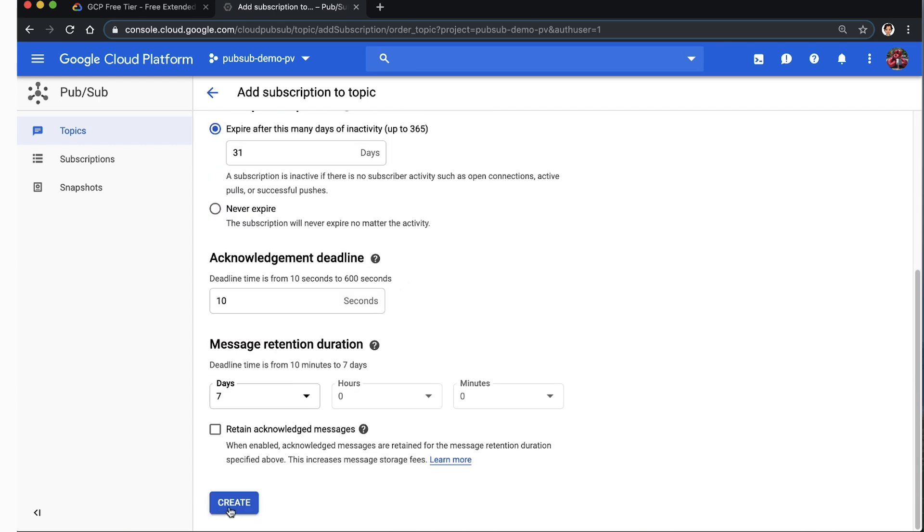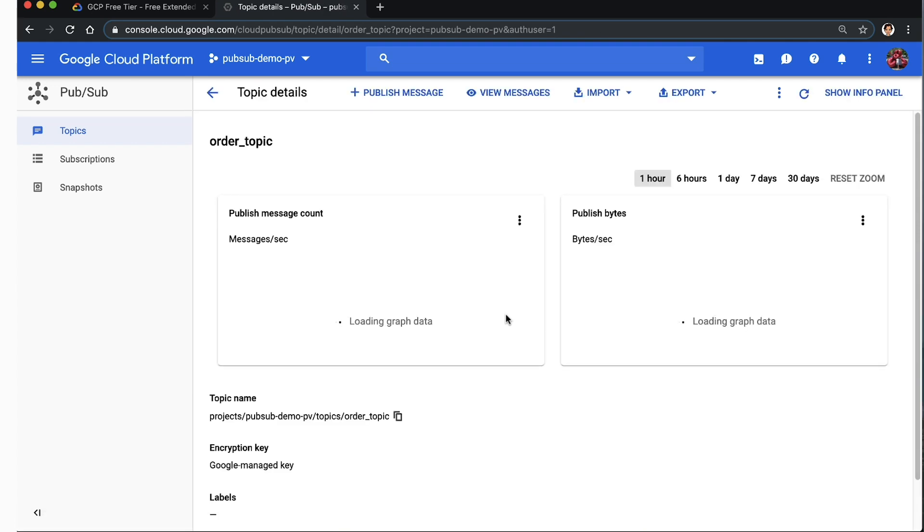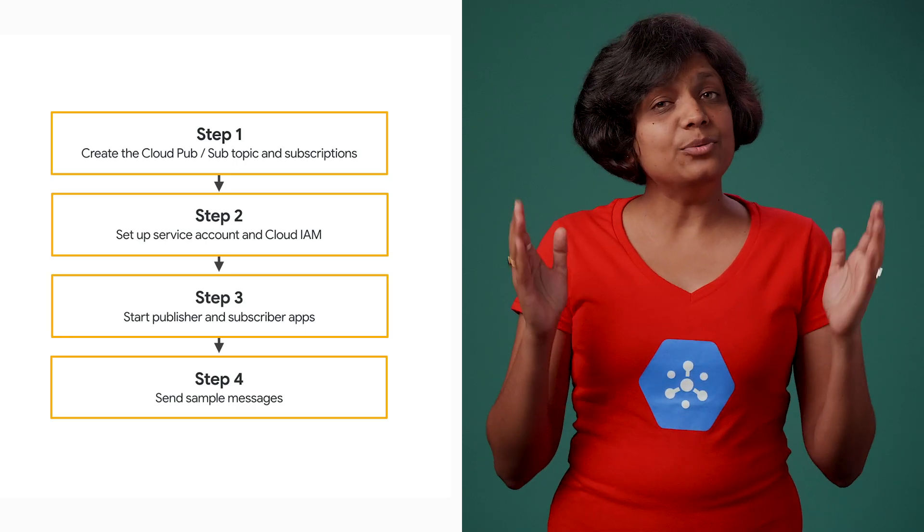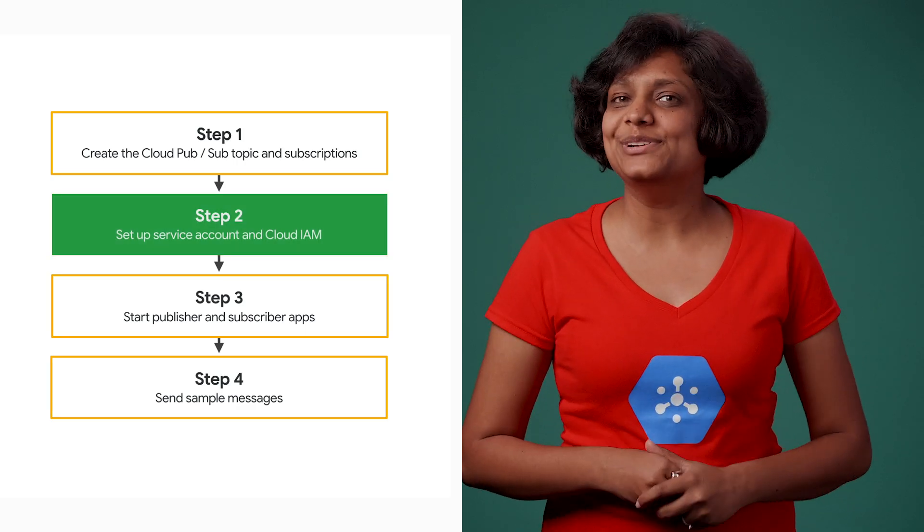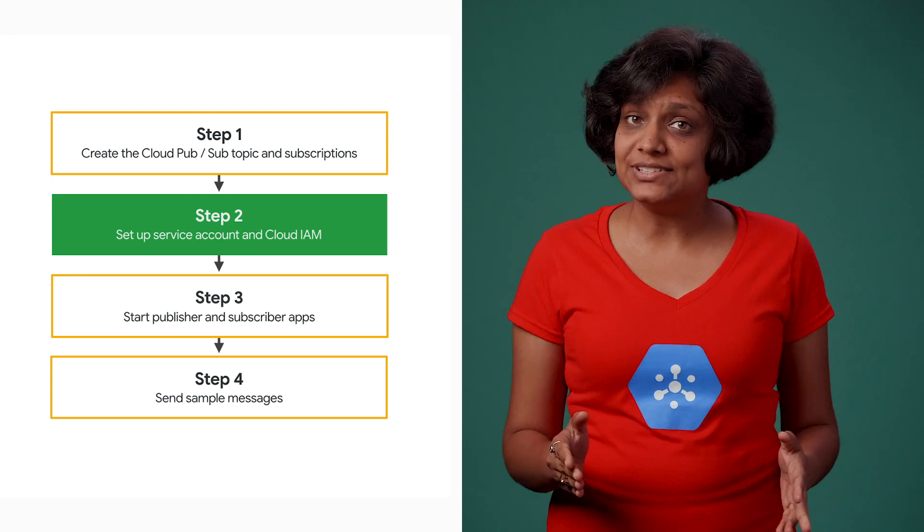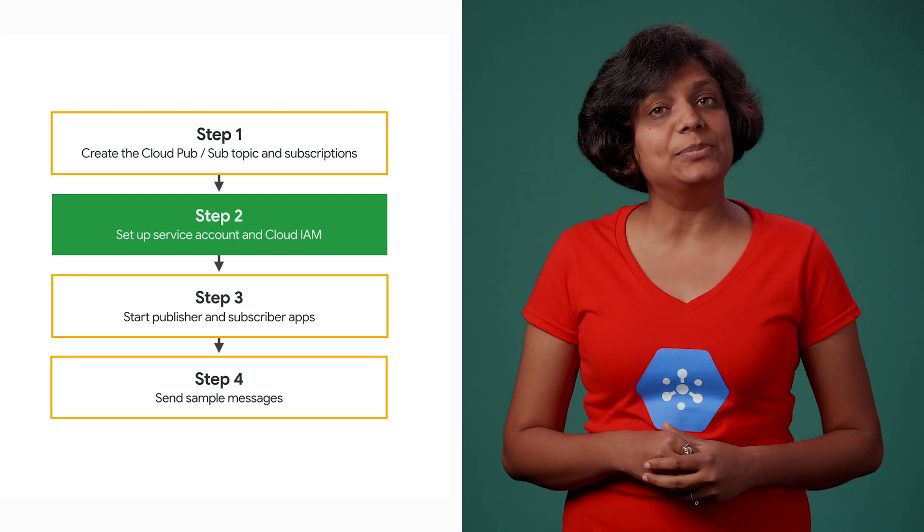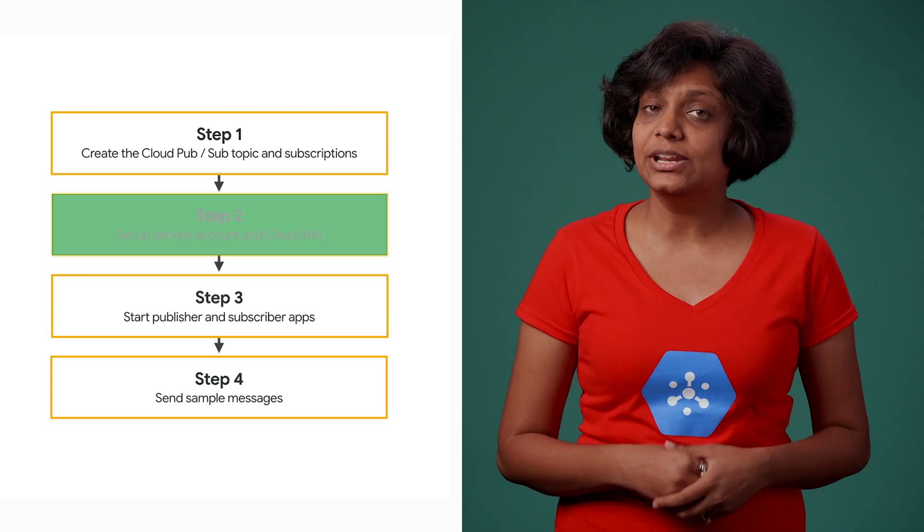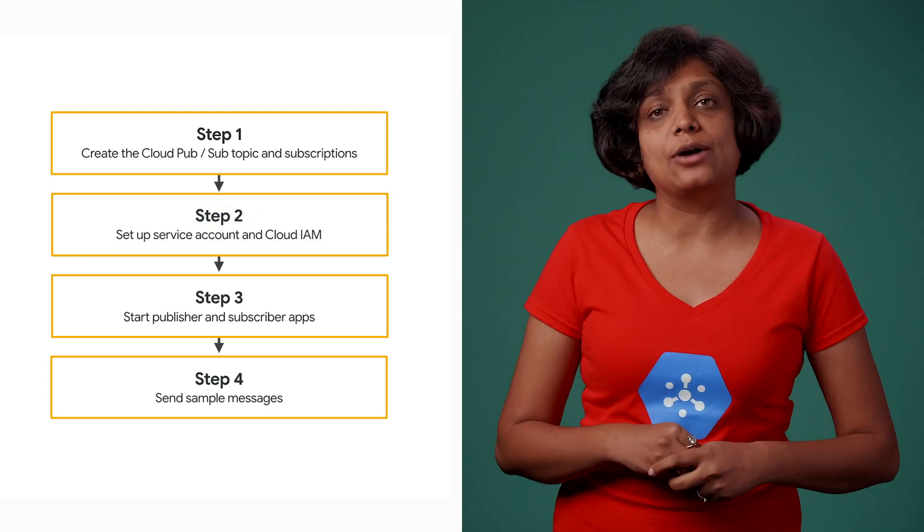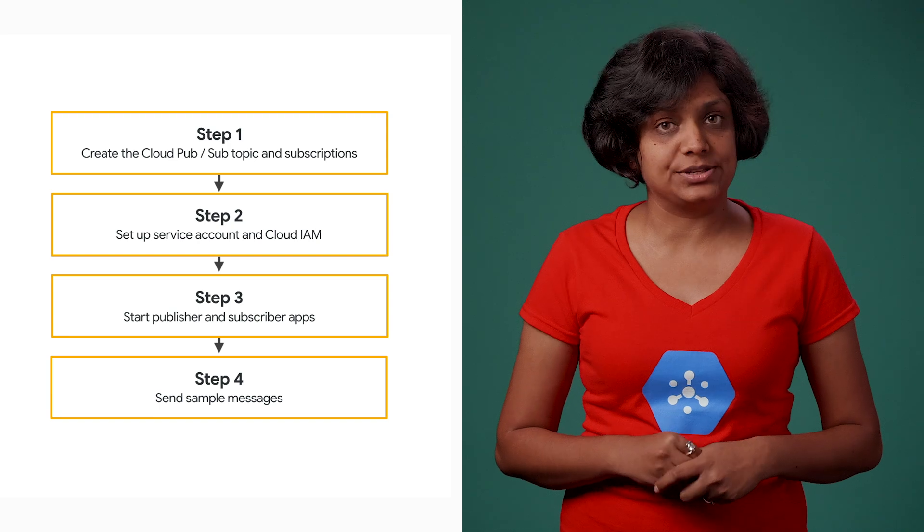At this point, your Cloud Pub-Sub environment is ready with the order topic and the two subscriptions. Now we are on to step two, where we will create a service account that the applications use for authentication and set up Cloud IAM permissions.